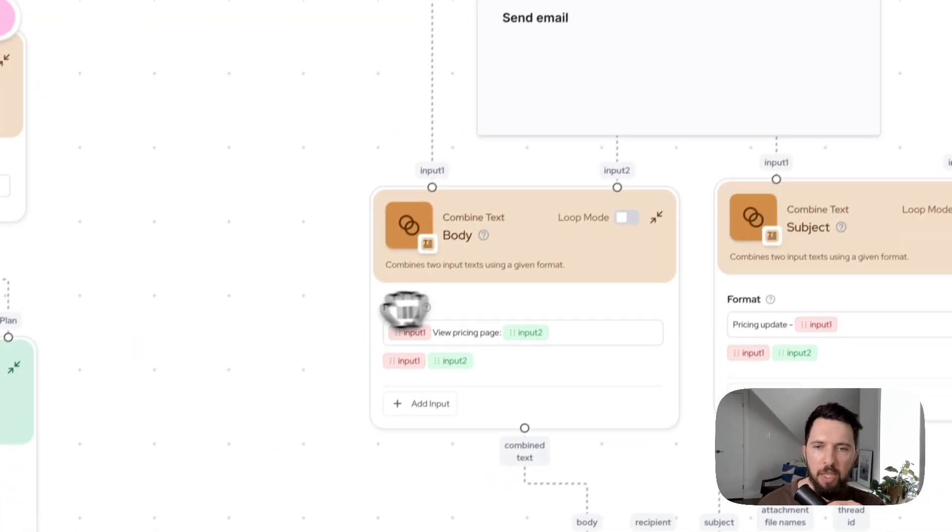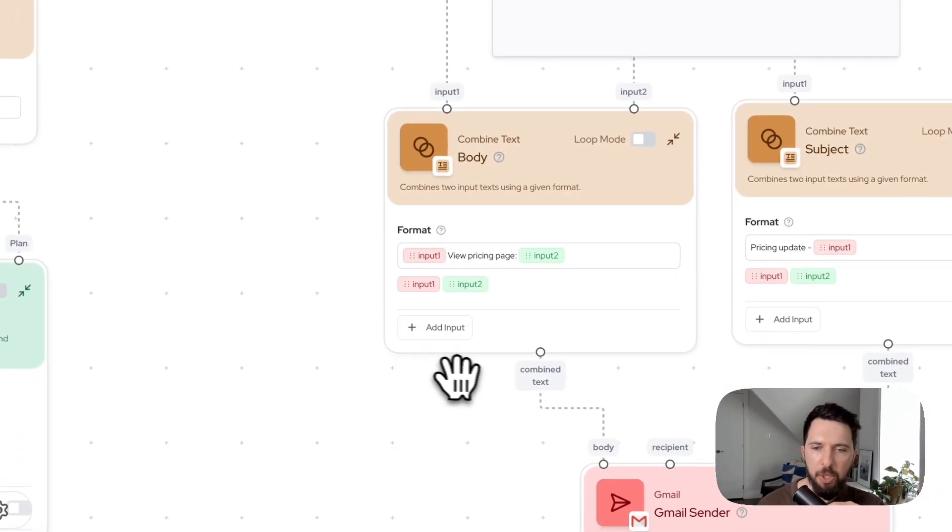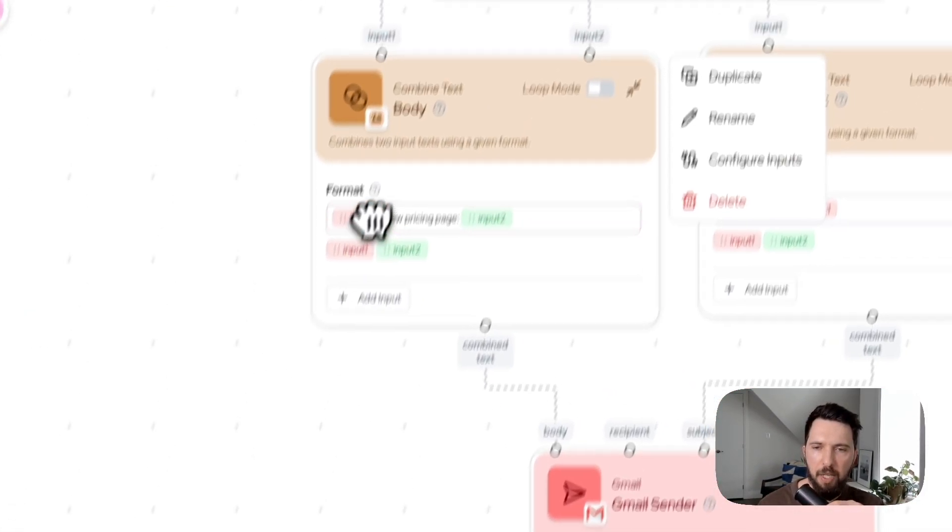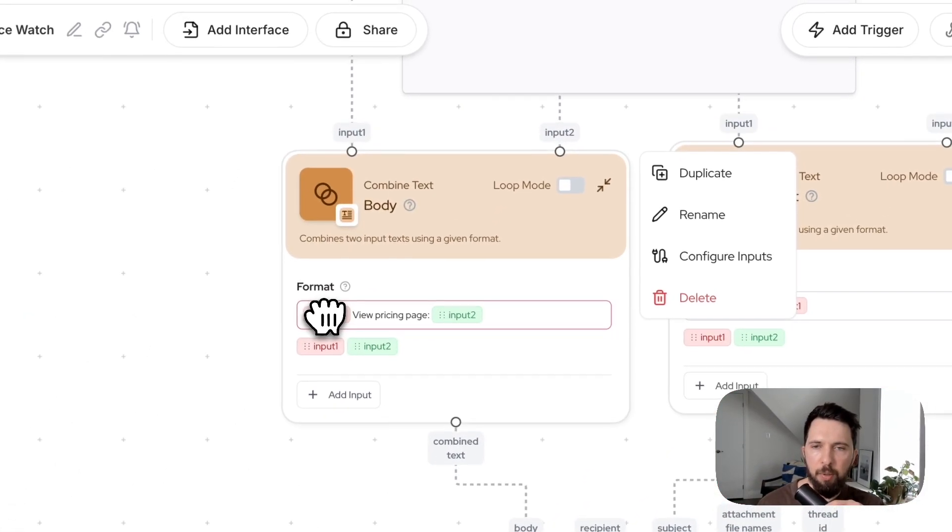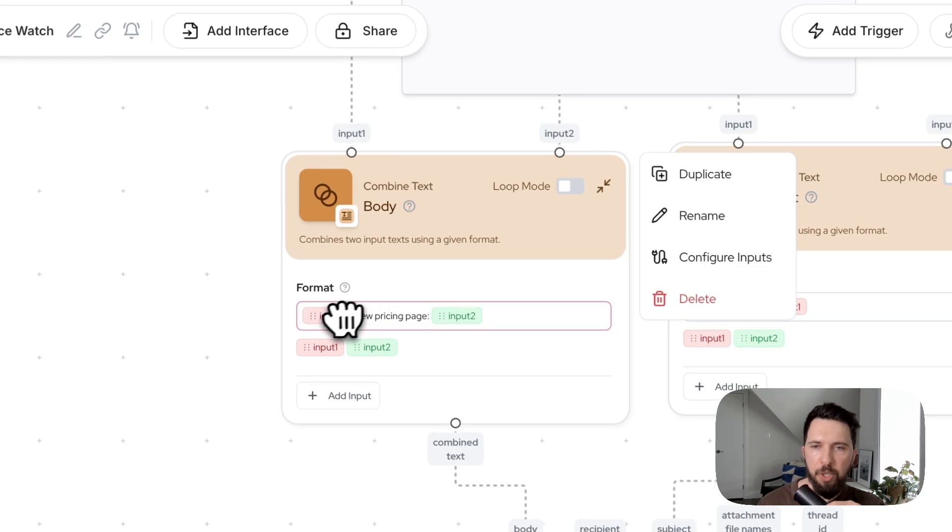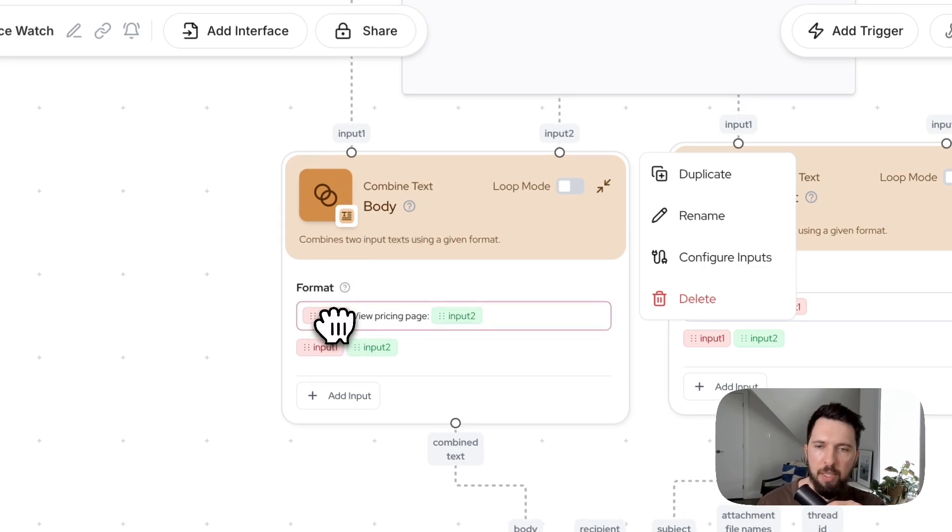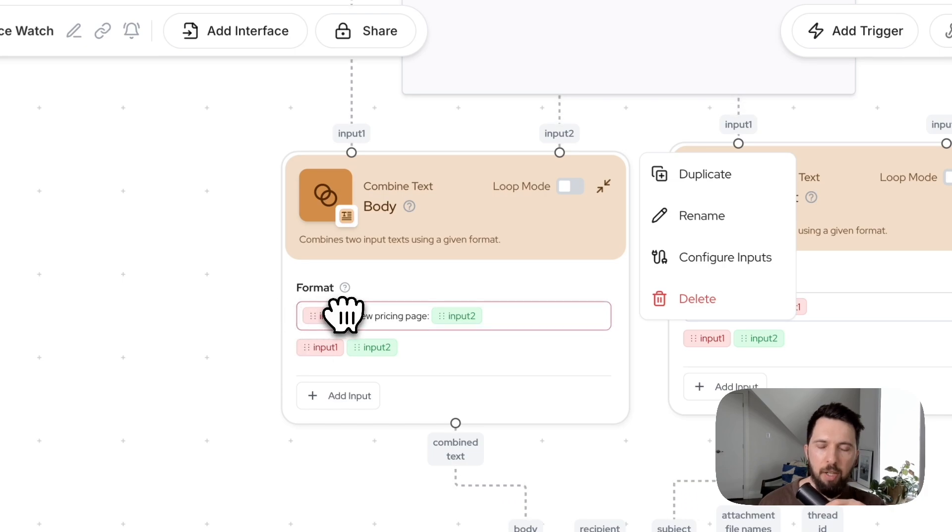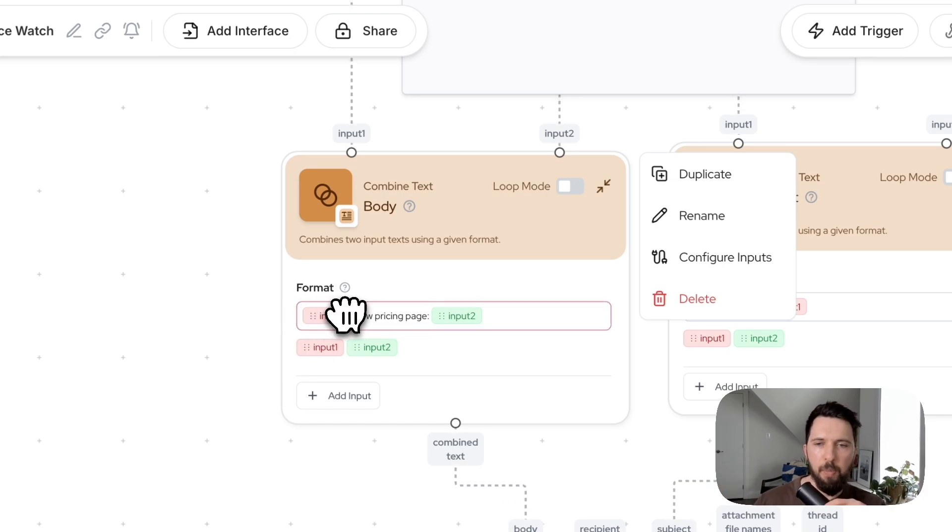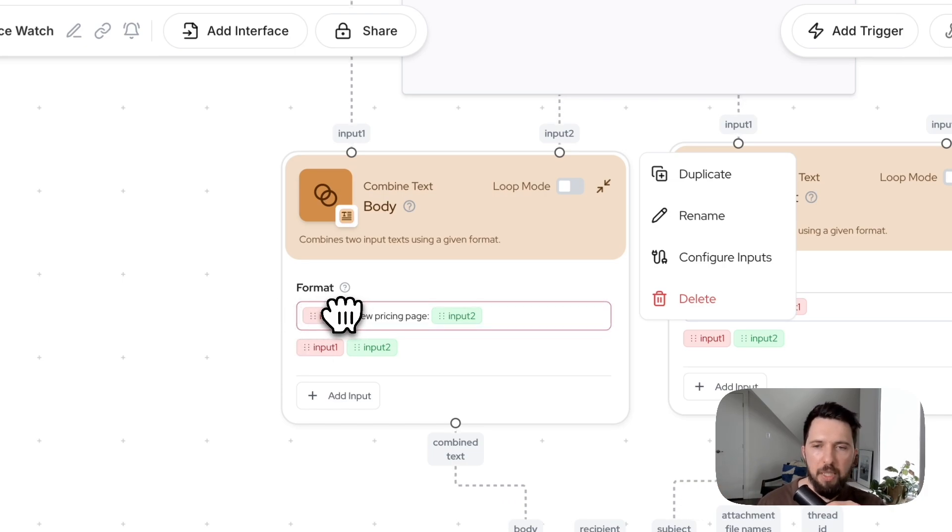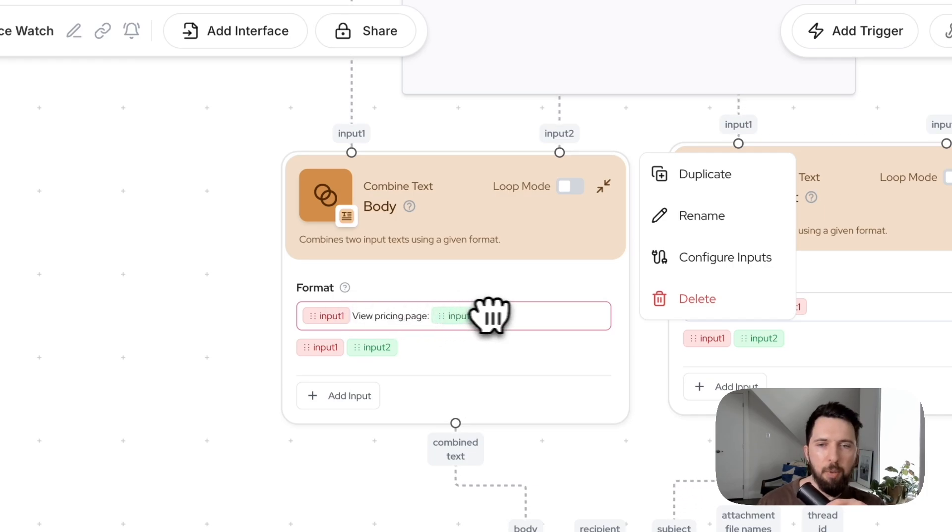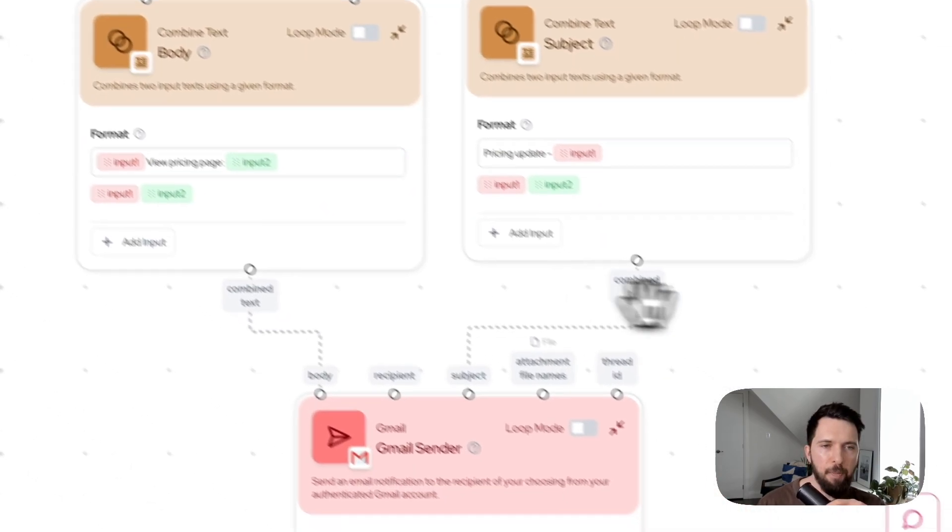So what we want to do is we want to send email with that response. But first, we need to create body and subject for that email. So for body, we use combined text node. We take input as our response. So there has been a change, let's say, from starting plan, got updated from A to B. View pricing page and we are given a URL to view this page.